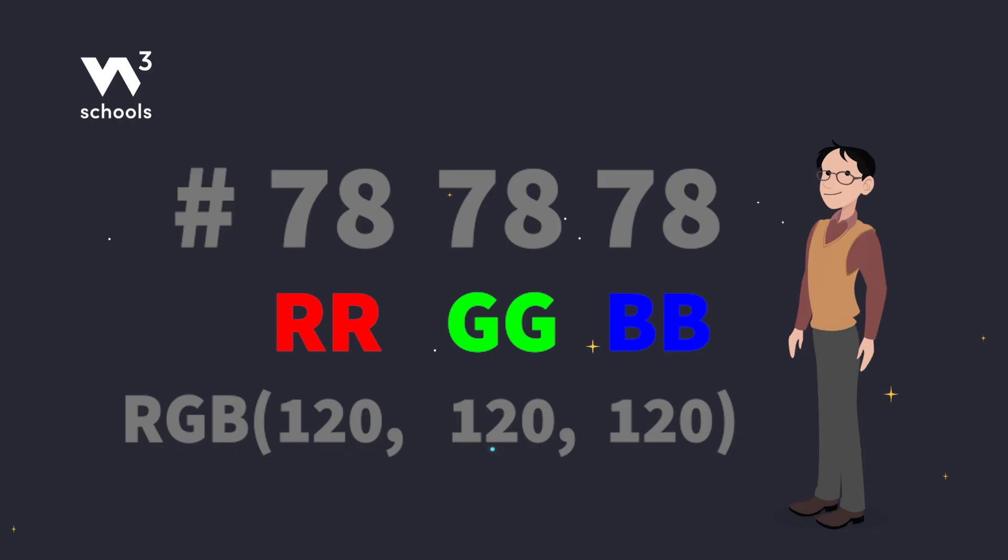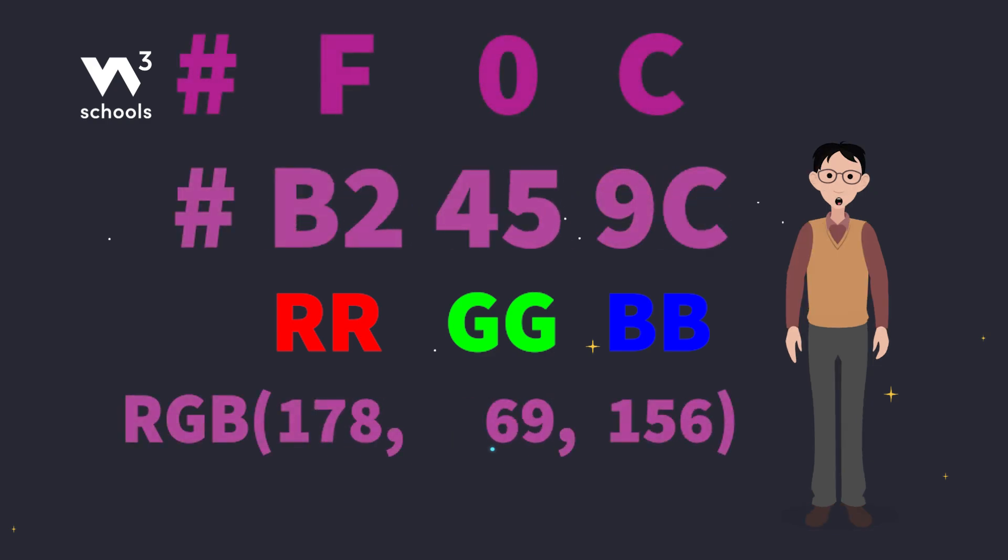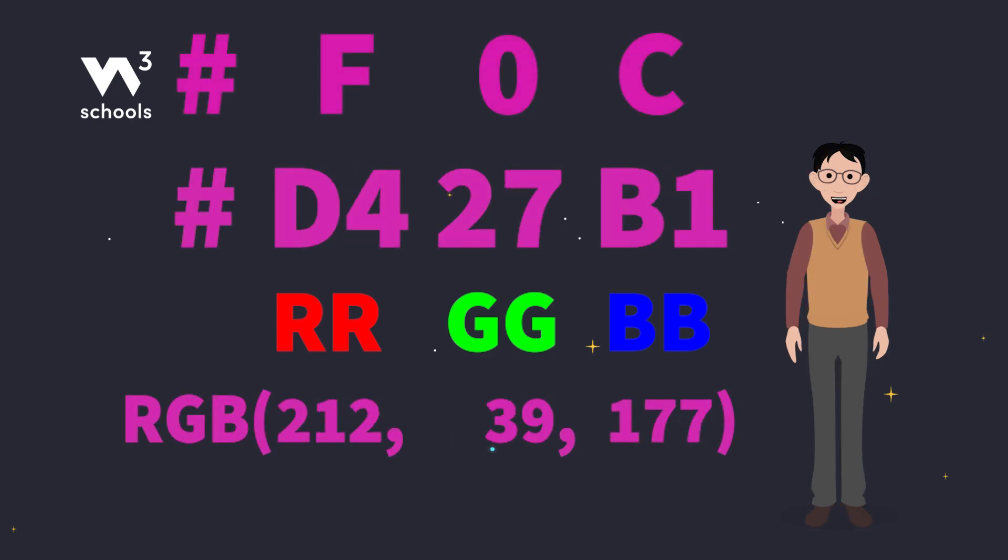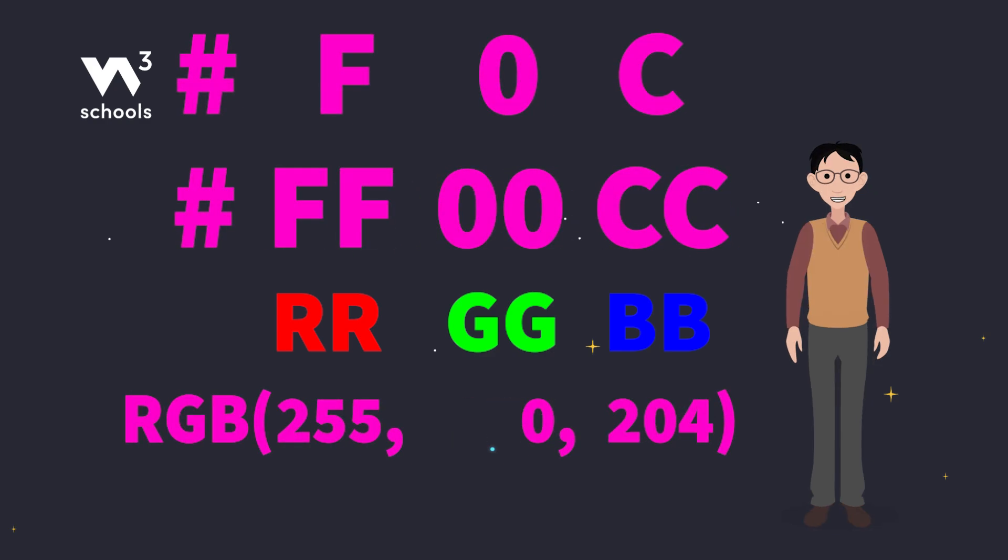And guess what? When you're feeling a bit lazy, you can use a shortcut. #RGB is the same as repeating each digit. So, #F0C is really #FF00CC. It's like texting LOL instead of laugh out loud. Saves time and works just the same.